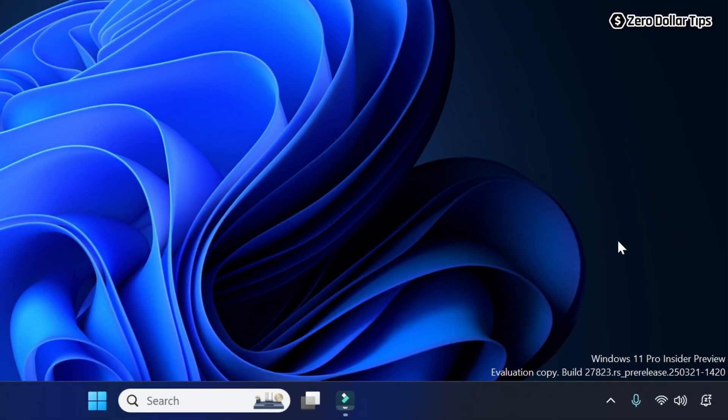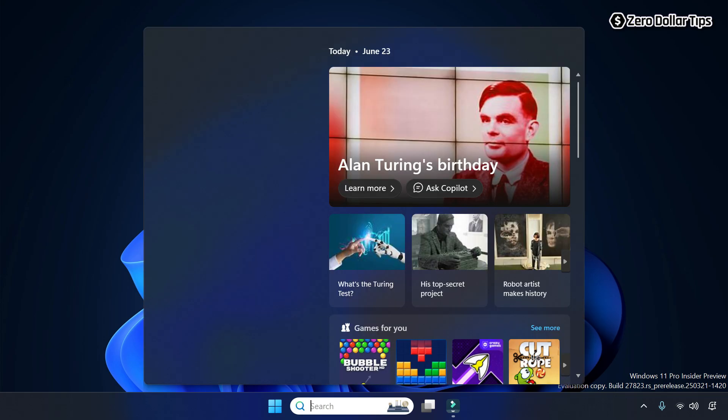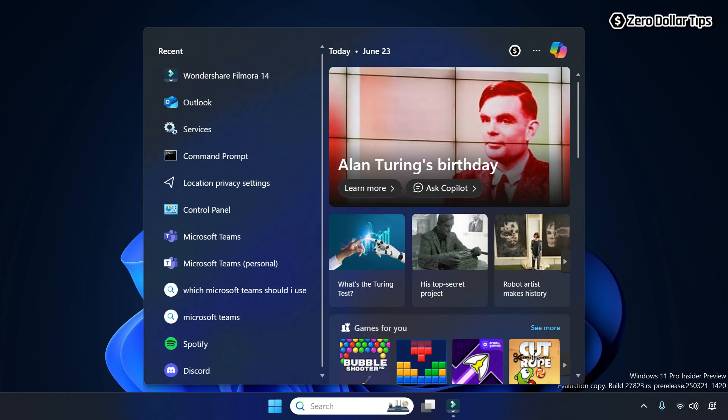Now the Discord app is completely closed. To update Discord, simply go to the Windows search and type Discord.